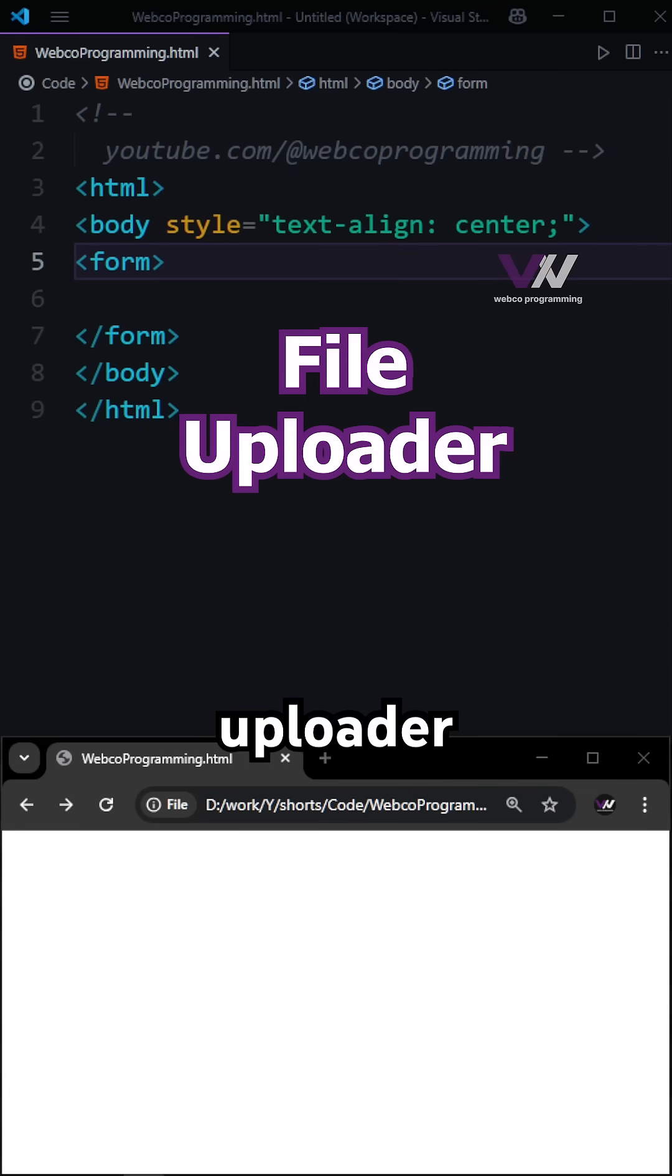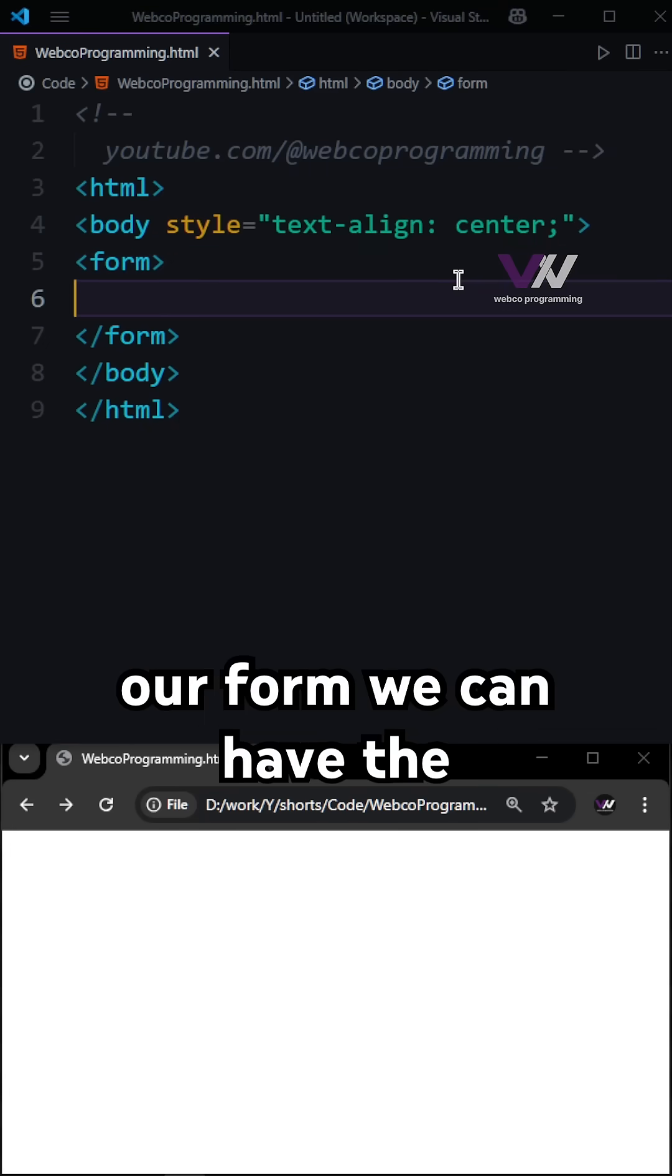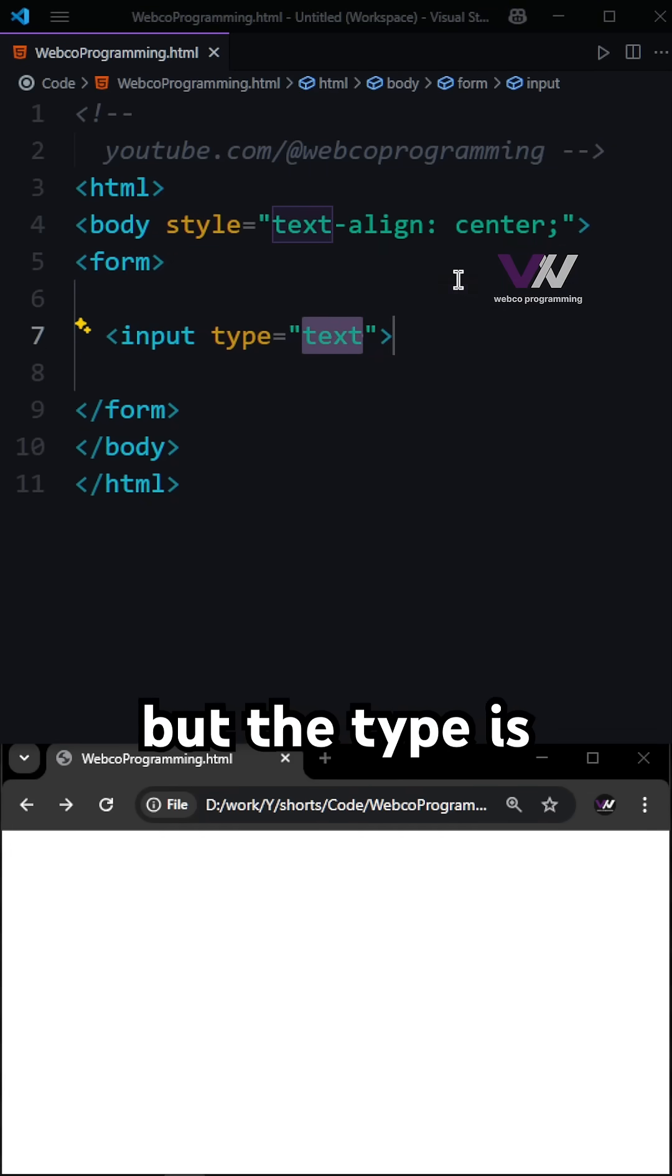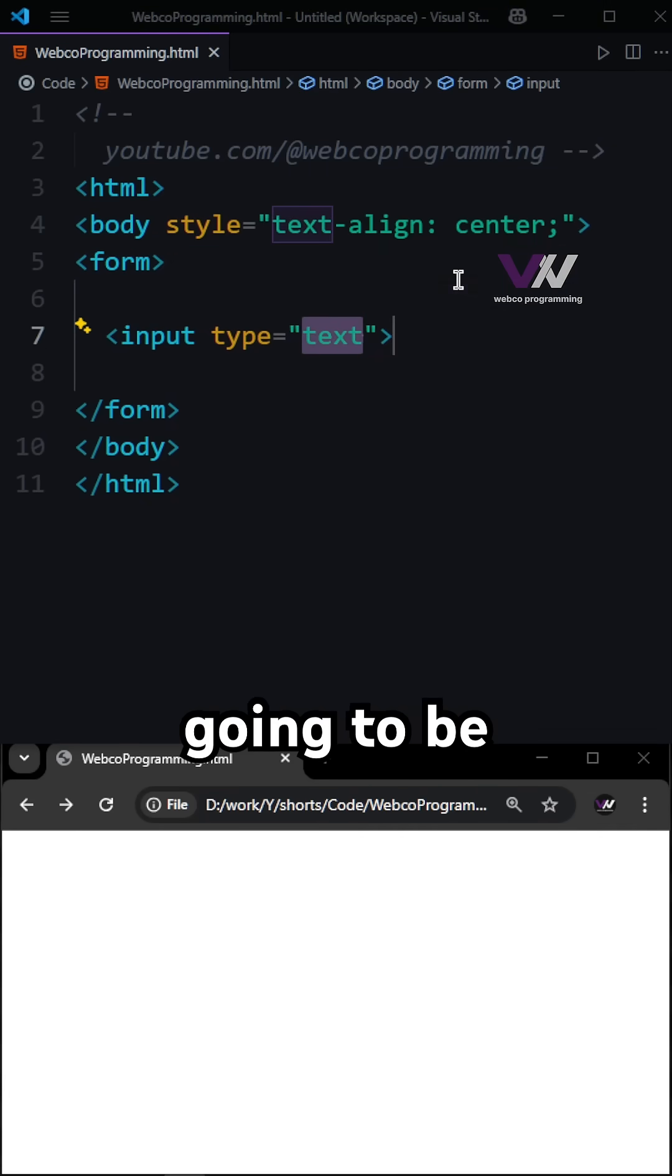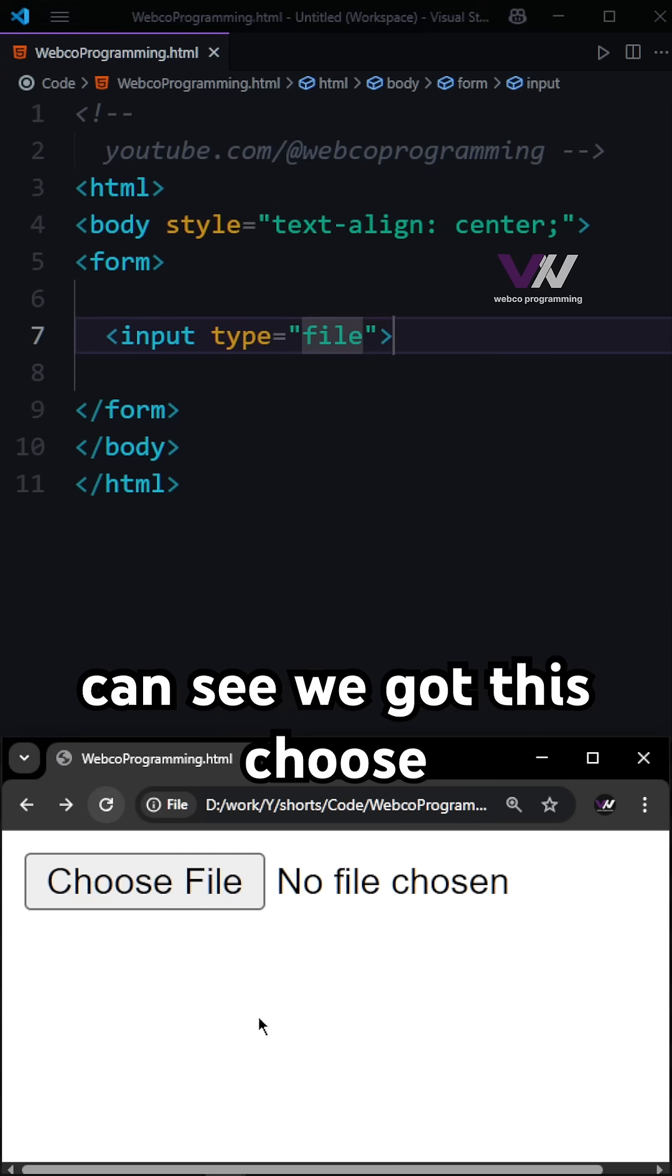How we can code a file uploader in our web page. Here in our form we can have a simple input, but the type is going to be file. If we refresh, you can see we got this choose file button.